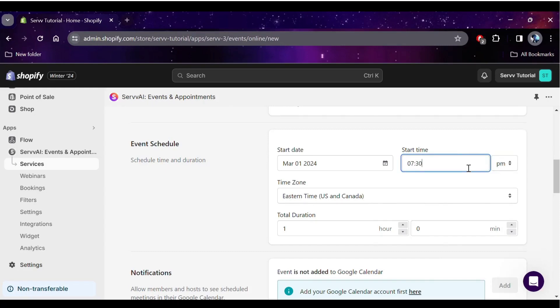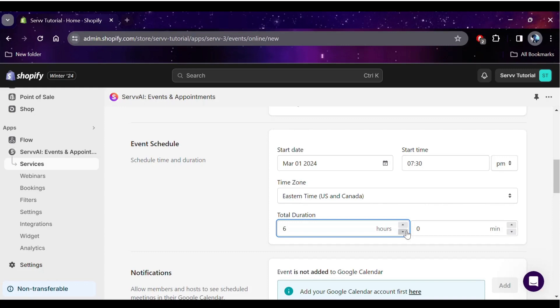You can use the calendar to select the date and type in whatever time you like. And you can either use the arrows to increase and decrease event duration or type it manually.